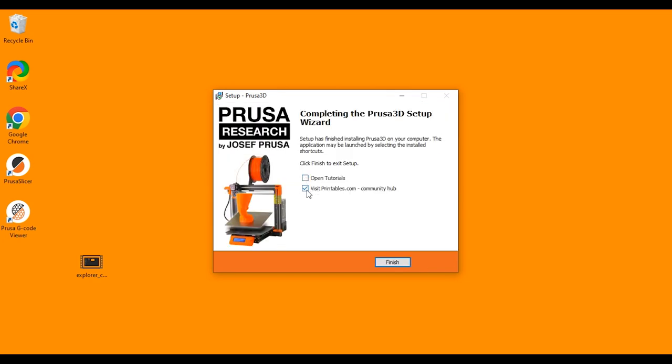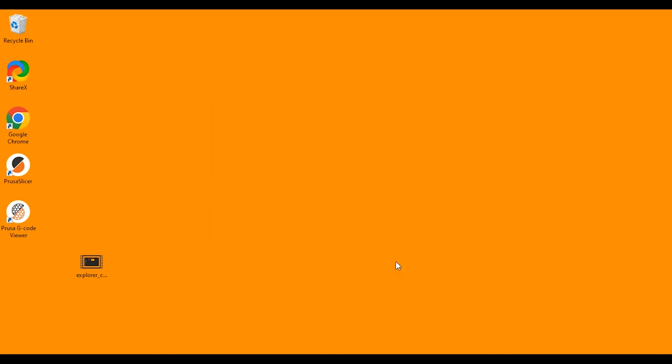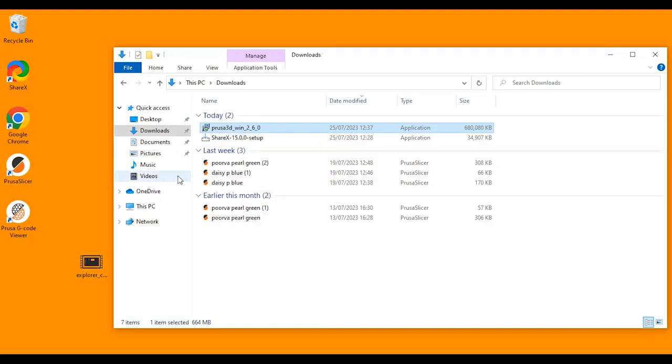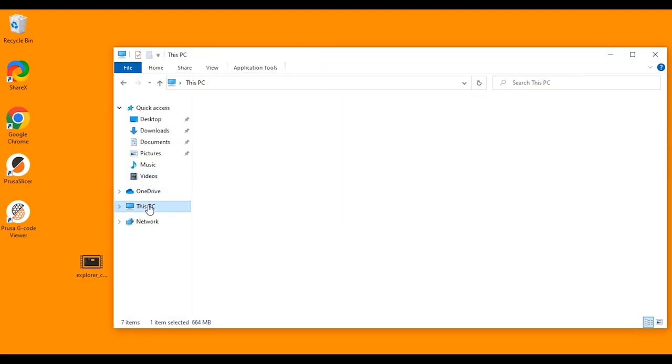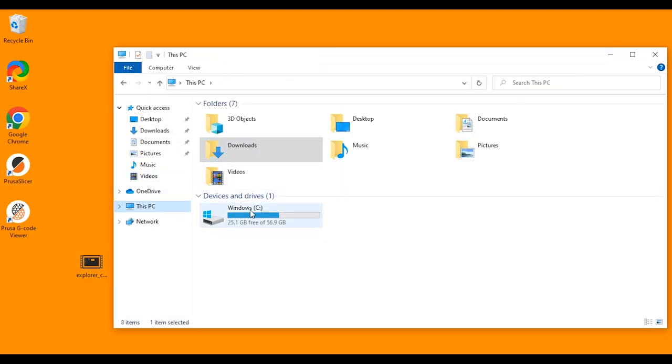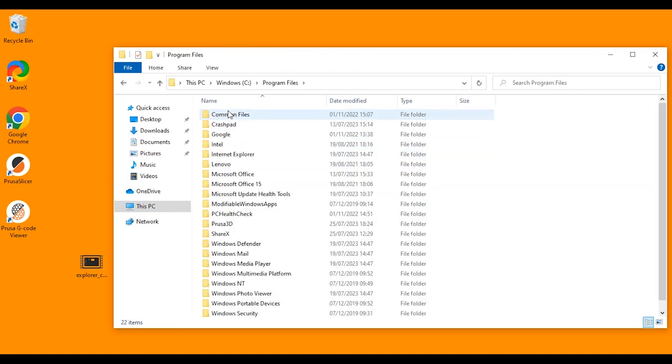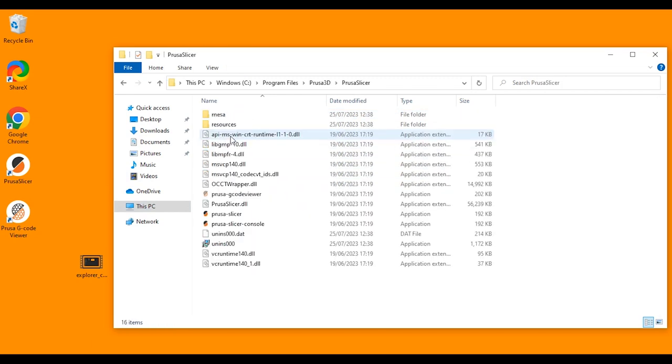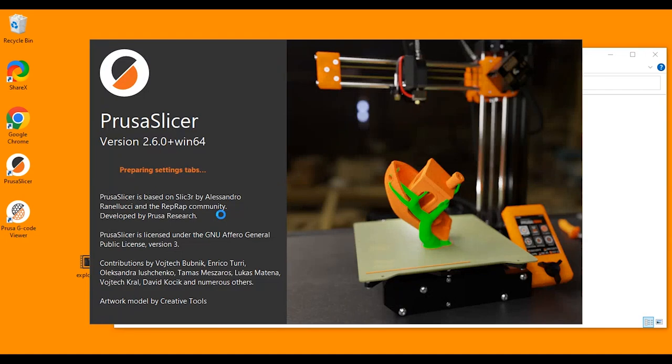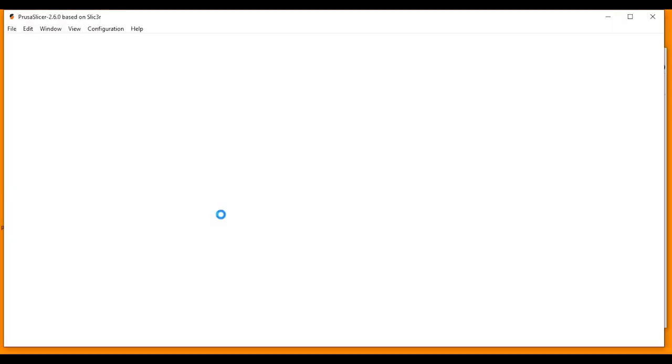We're going to deselect these two and click finish. Now it has created a desktop shortcut here so you can double click here to open the software. If you can't see it here, go into your PC, into Program Files, PrusaSlicer and you should be able to double click from here as well if you don't have the desktop shortcut.